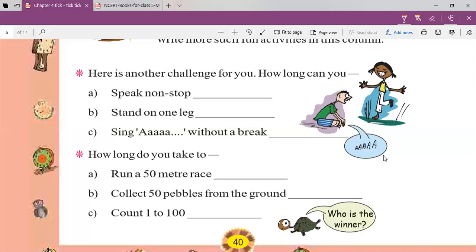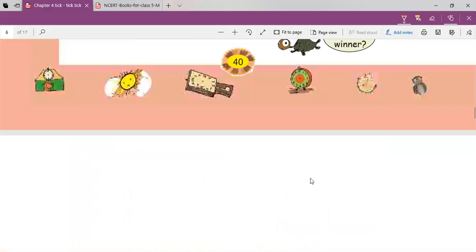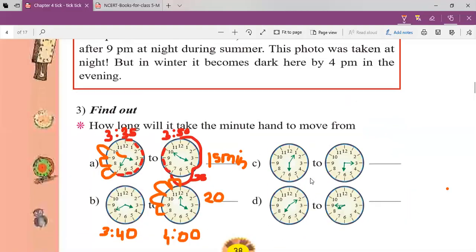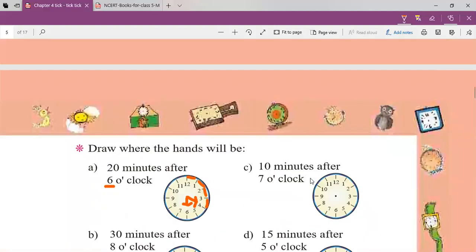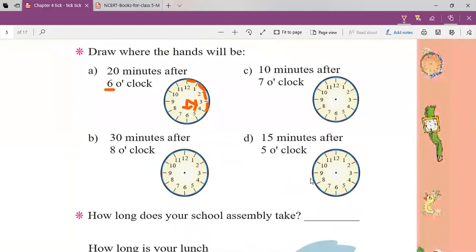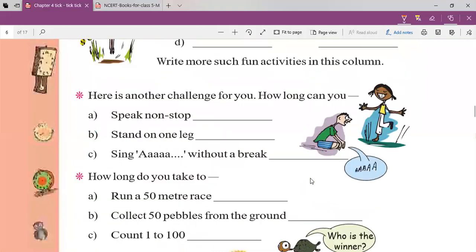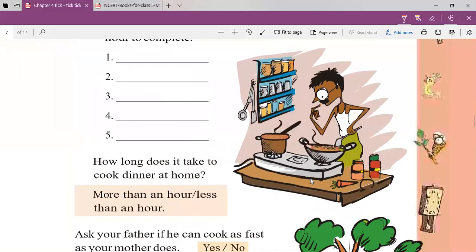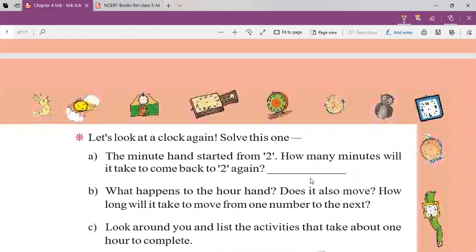So for today we will stop here. We have finished the activities and the clock questions. Solve all the practice questions in your notebook — from page 38 up to question three, 'Draw where the hands will be.' Next lecture we will start with page number 41. Till then, stay safe, stay home, don't go out, do your homework, and if you have any query let me know on WhatsApp. Take care, bye!